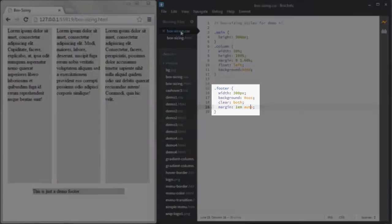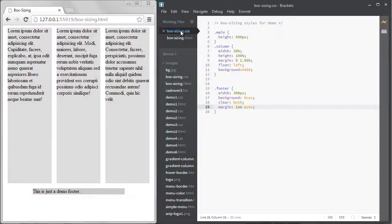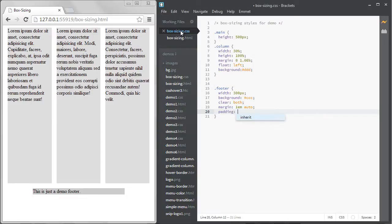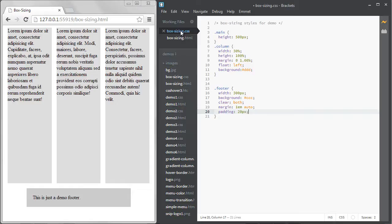I also have a footer at the bottom. The footer has a width of 300 pixels. If I add padding to the footer, see how it grows? It doesn't break anything here but the width of the footer is no longer 300 pixels. It's now 340 pixels because the padding is added to the width of the box.